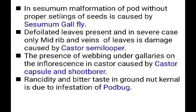Presence of webbing under galleries on the inflorescence in castor is caused by the castor capsule and shoot borer. When the capsule shoot borer attacks, webbed galleries appear on the inflorescence.